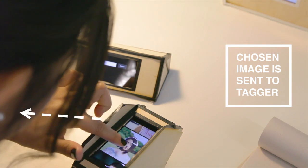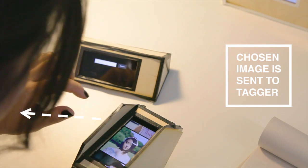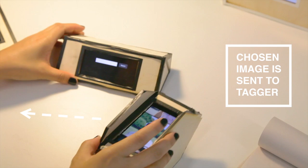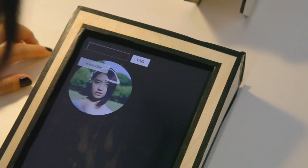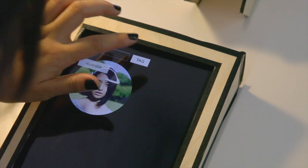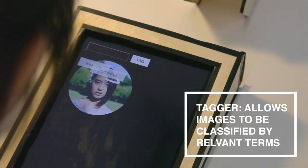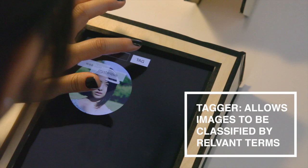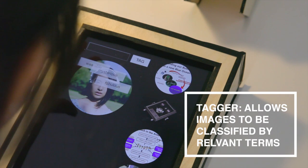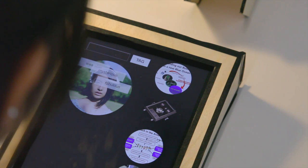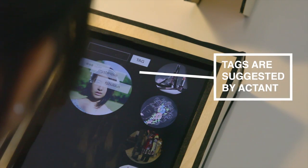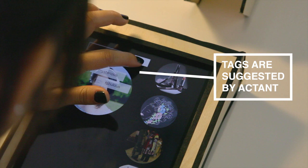Archive is in direct conversation with Tagger. Tagger allows images to be tagged by the user and also suggests tags while displaying associated images alongside the originally chosen one.